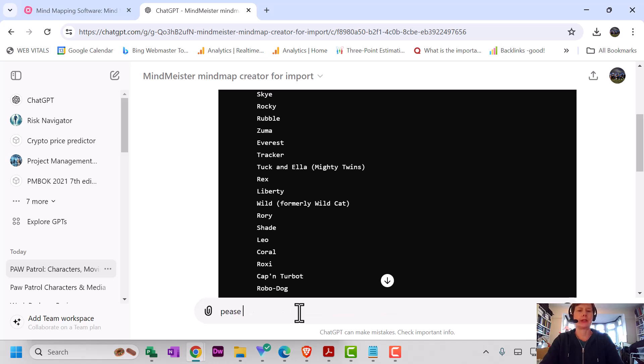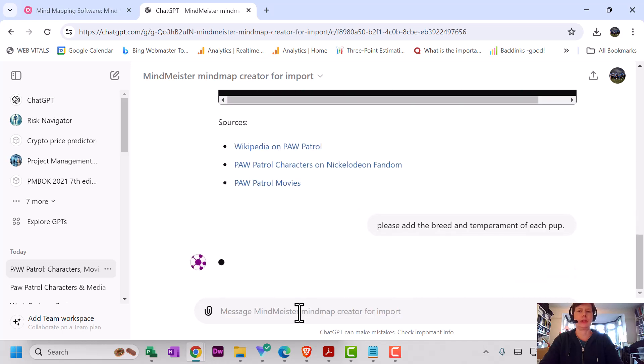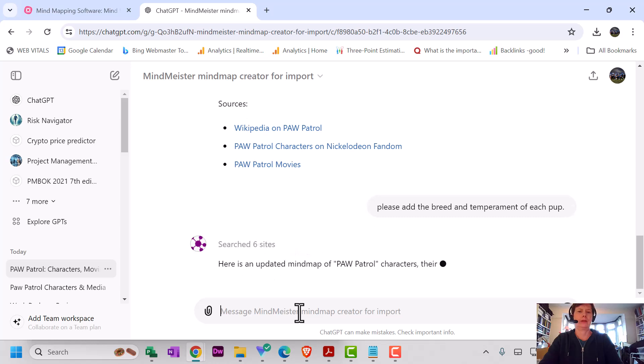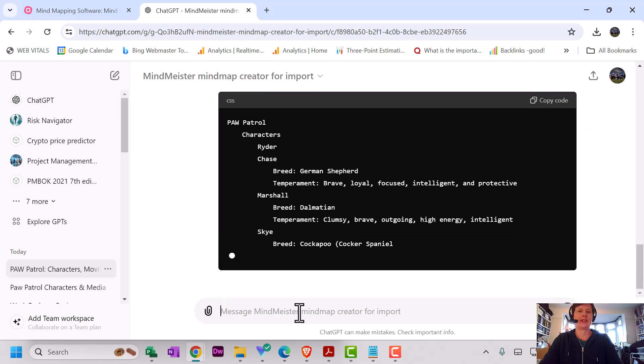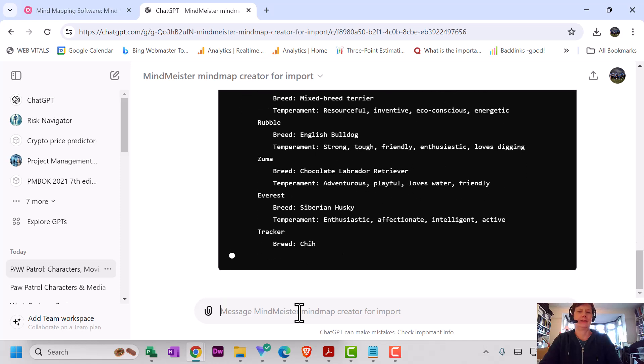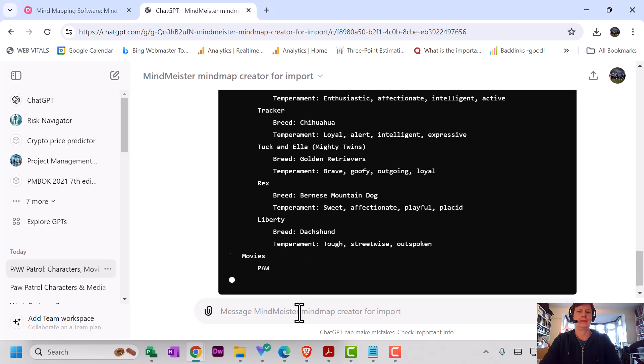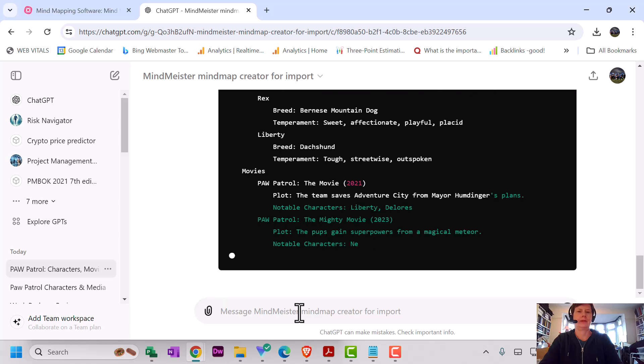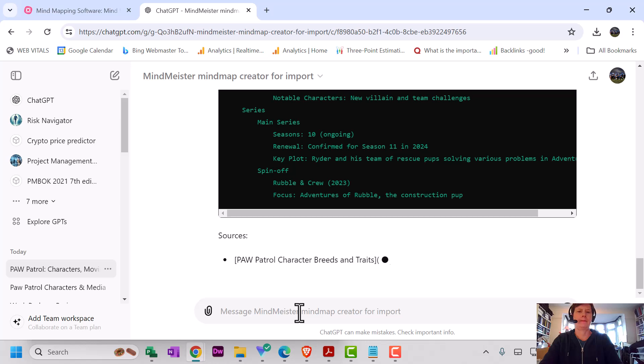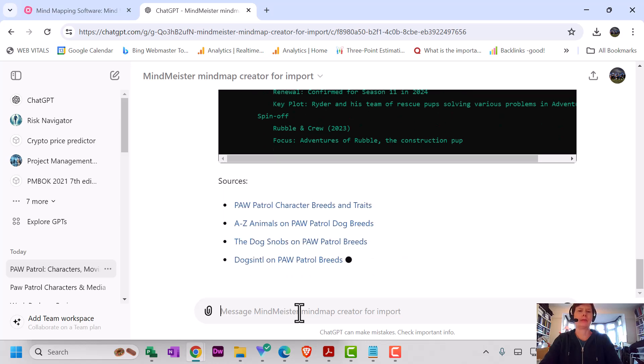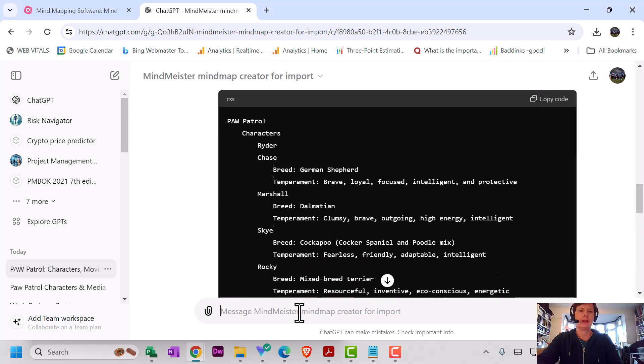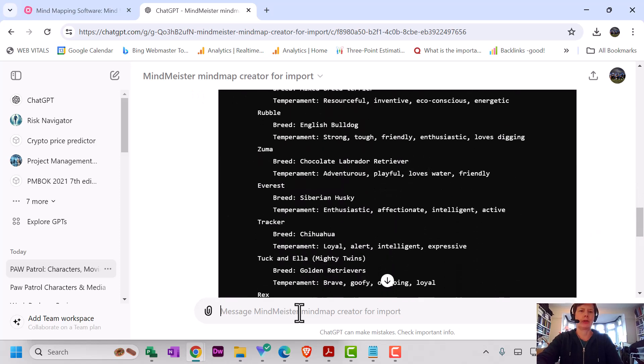So, please add the breed and temperament of each pup. Sorry, I'm not sure if temperament is spelled right—I'm dyslexic, so who knows—but I think ChatGPT will sort it out. Okay, nice! It's adding it. Awesome!